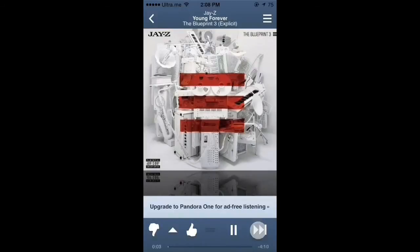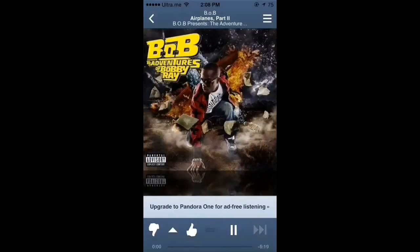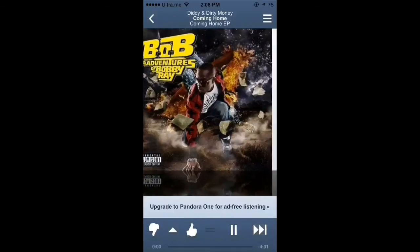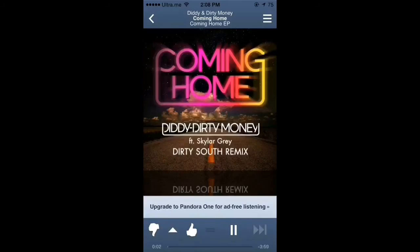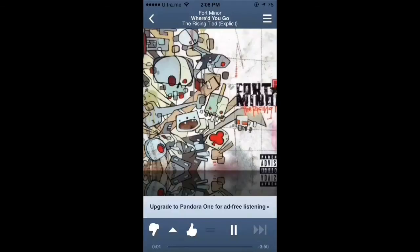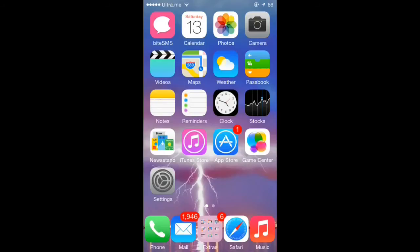unlimited skips in the Pandora music app for free. It's a nice app and I recommend using it.